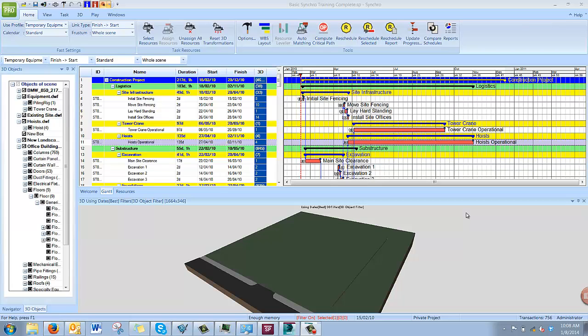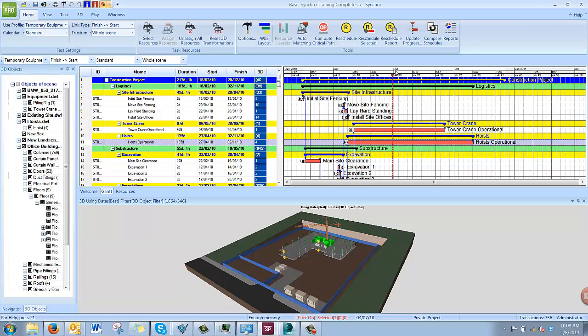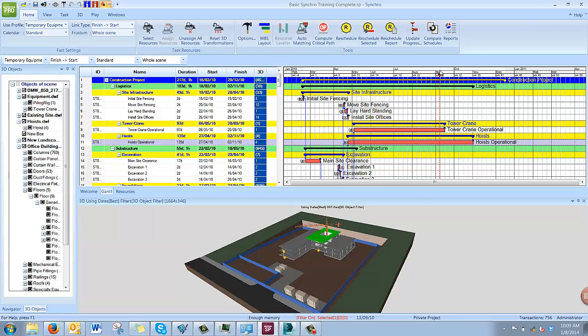Before you export, link all of your objects to the tasks so that the construction sequence is visible as you would like it as you move your focus time through the project. You do not need to have an animation created in the animation editor in Synchro because the export to FBX simply exports the sequence without saving any camera angles or key frames. It simply shows the progression of the project over time using the links between your model objects and your tasks.